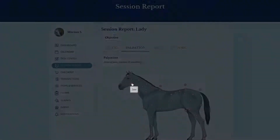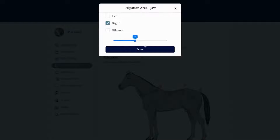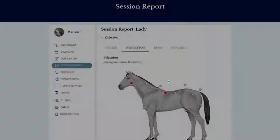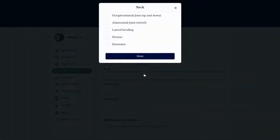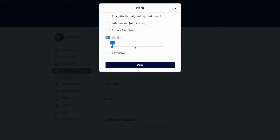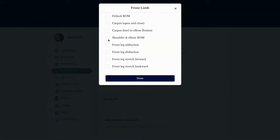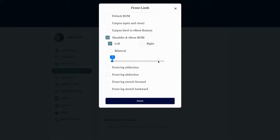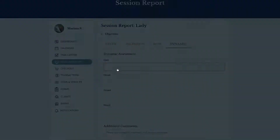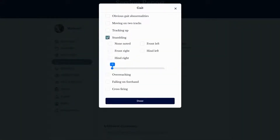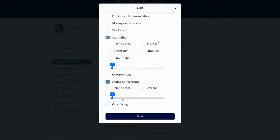If you do any palpation, you can mark which side you palpated and the severity of reaction the horse displayed. If you do any range of motion testing, you can enter those findings here — for example, flexion and shoulder and elbow range of motion where the left shoulder was severely restricted. If you do any dynamic testing, we have lots of input options, such as noting the horse was stumbling and falling on the forehand.